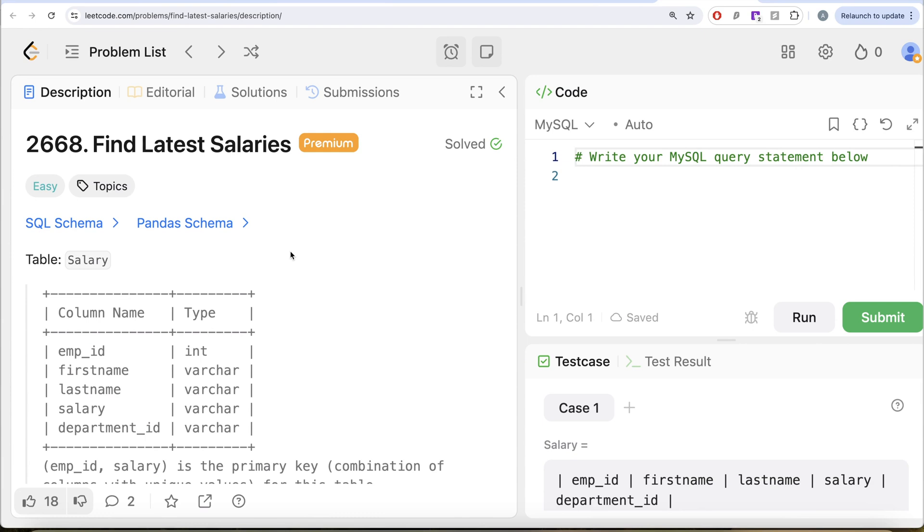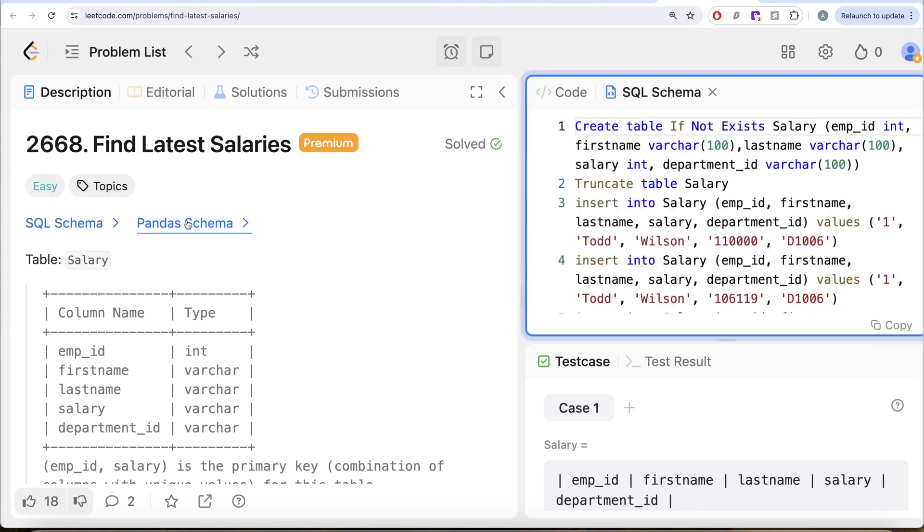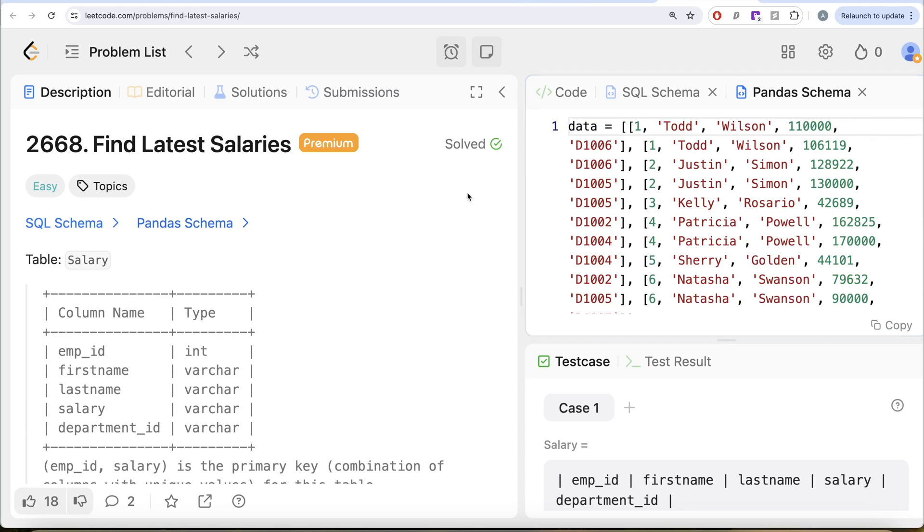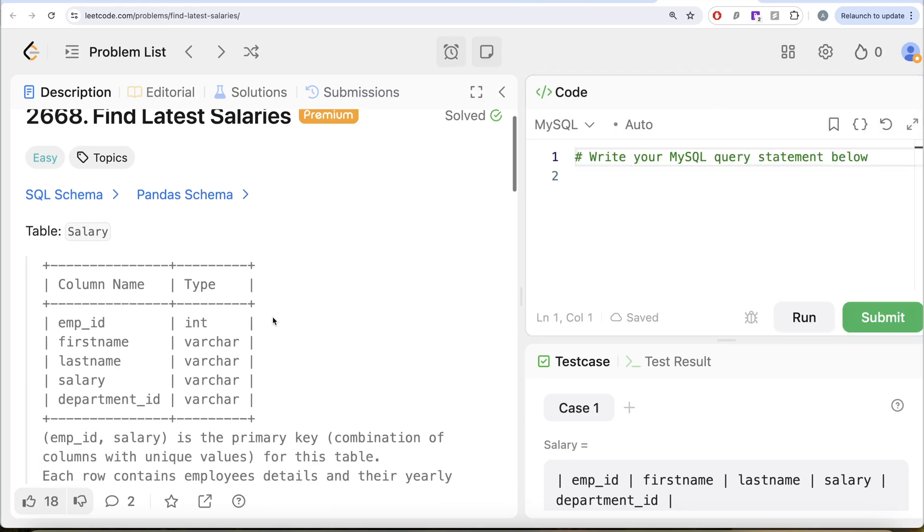In this video, we are going to solve this question on LeetCode regarding find latest salaries. The difficulty level of this question is easy and I am going to share the SQL schema as well as the Pandas schema in the description box below.